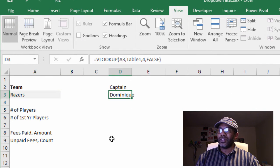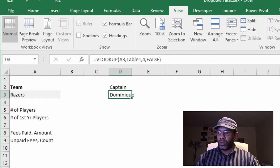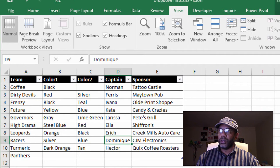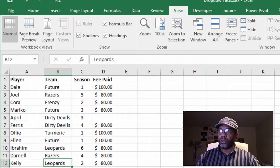Beautiful. Razors is pulling Dominique. Razors, Dominique, excellent.